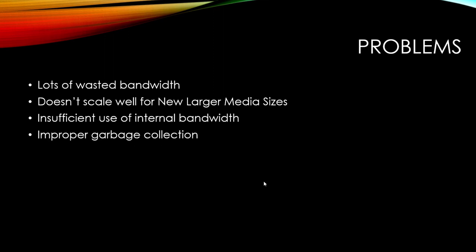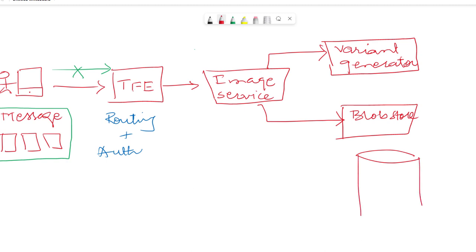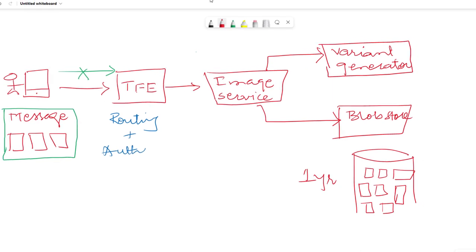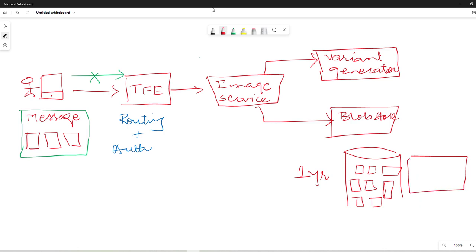The last problem is no garbage collection. They have a database of images of different sizes — some large, some small, as seen in the variants — and these images live there forever. Twitter did not have a mechanism to delete old images, whether they were one year or two years old. There was a lot of space required to handle those images because Twitter is a global application used by millions of users. Every day, a huge amount of data is uploaded, requiring more and more storage space.